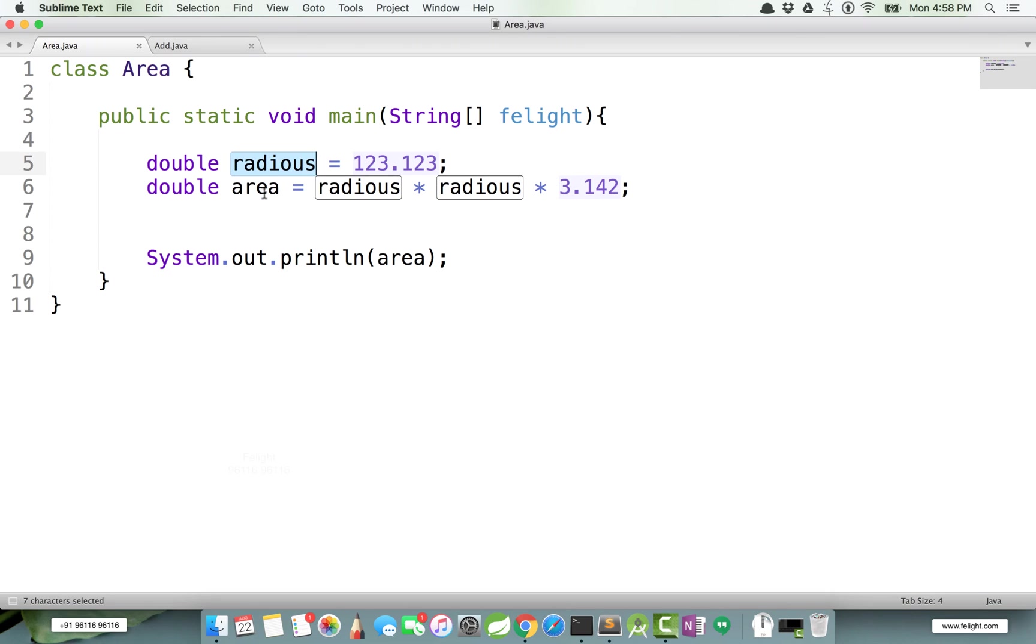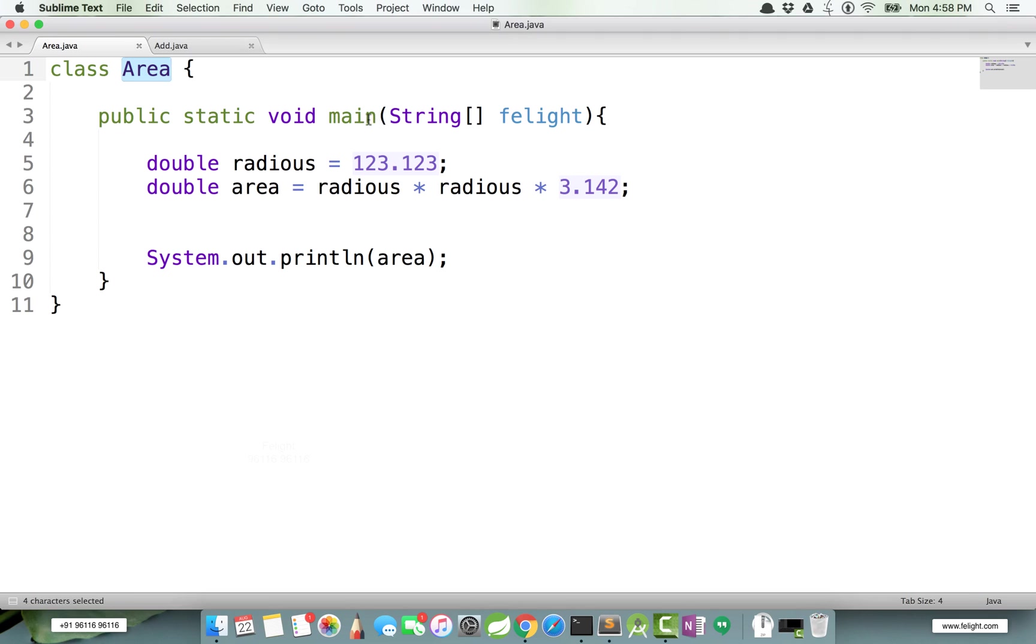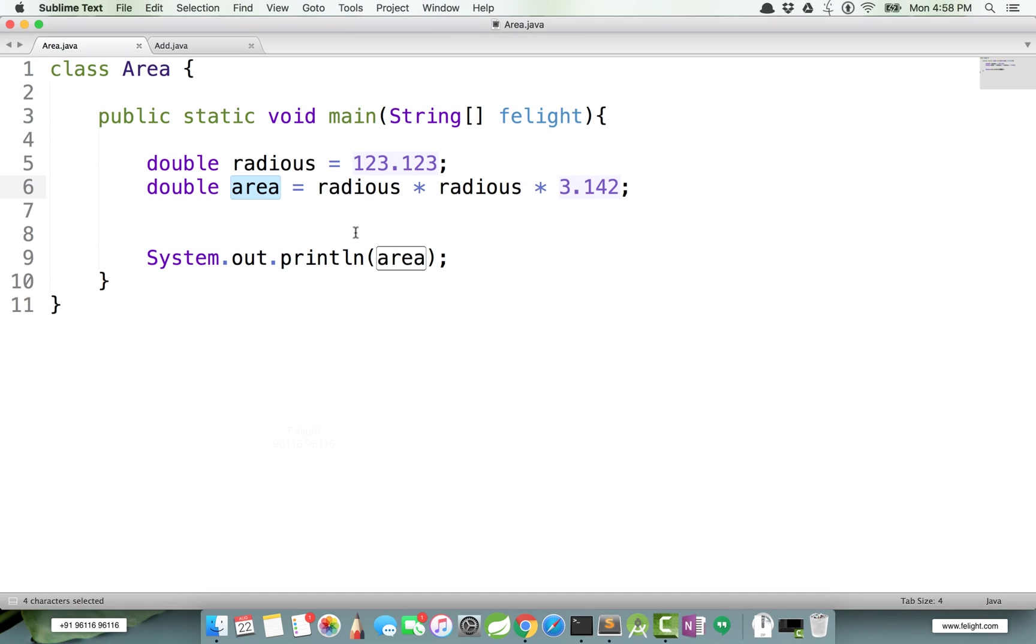A variable name is also an identifier, a constant name which we are going to study in future, or an interface name. In this example we can say Area, main, fillIt, radius, and area - they all are called identifiers. So identifiers are the names which are used for identifying a class name, a method name, a variable name, a constant name, or an interface name.